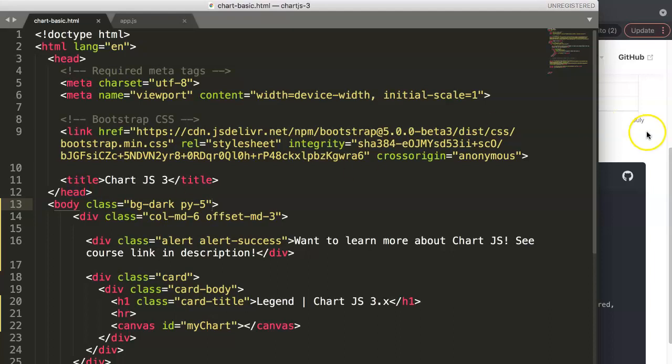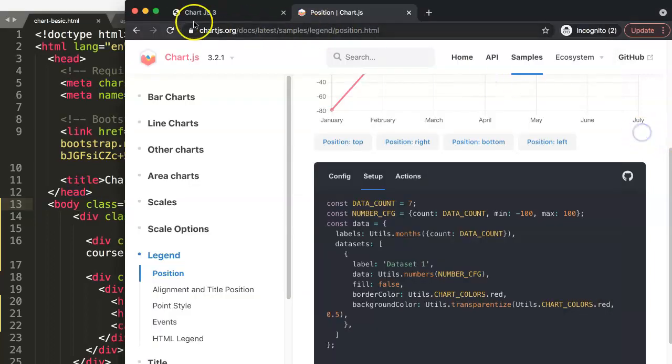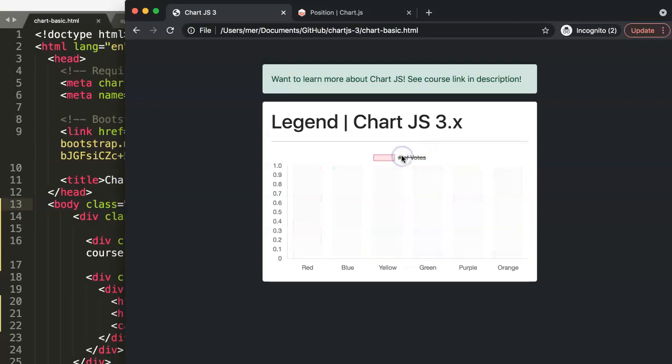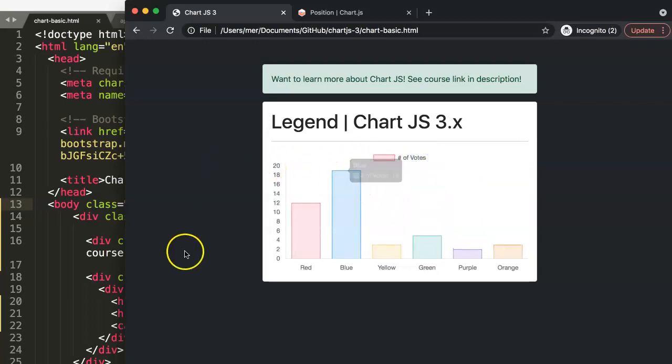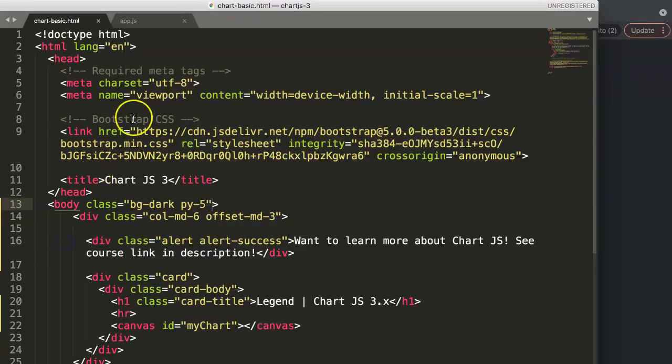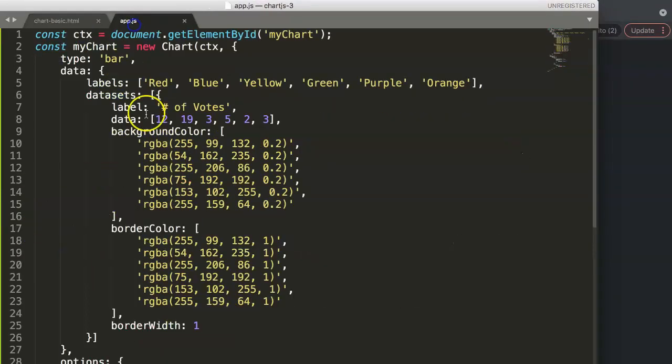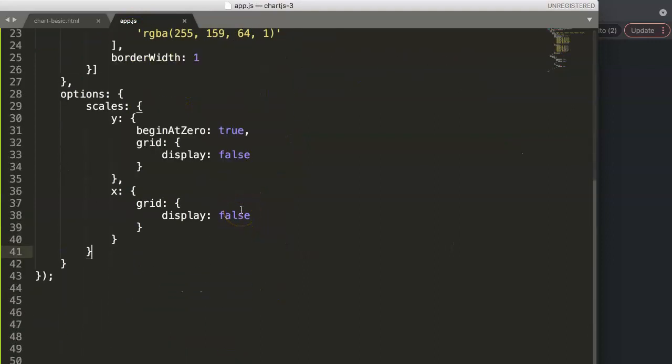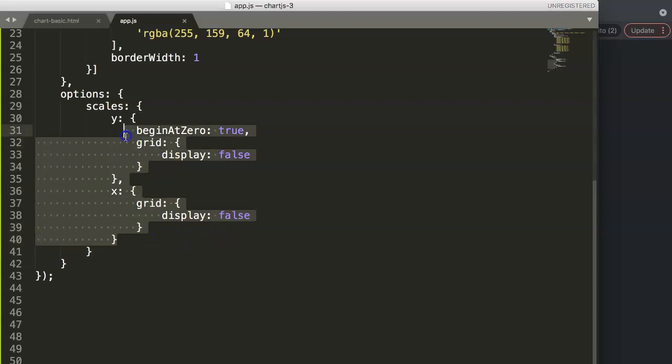Alright, so we have this here, and what you want to do, for example, is just remove these items here. So how do we do this? Let's go here to our app.js. In our app.js we have right now all the items and we have our grid lines. We've already removed our grid lines in the scales, and now we have a next item.